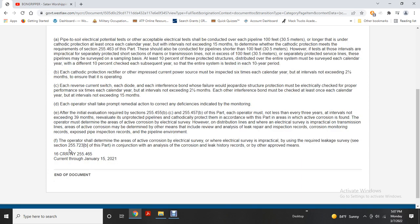Each operator shall take prompt remedial action to correct any deficiencies indicated by monitoring, as required by Sections 255.455(b)(3)(c) and 57(b). Each operator must evaluate, not less than every three years at intervals not exceeding 39 months, the cathodically protected pipeline for areas of active corrosion. Where active corrosion is found, the operator must determine the extent through electrical survey. For distribution lines where electrical survey is impractical, active corrosion may be determined by other means including review of leak repair records, corrosion monitoring records, pipe inspection records, and pipeline environment history.